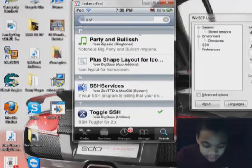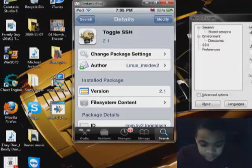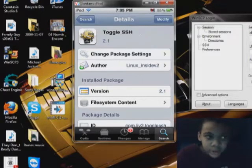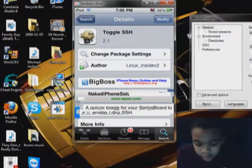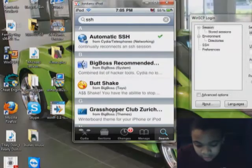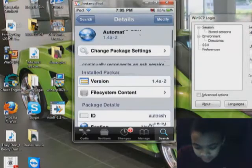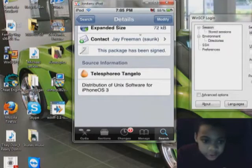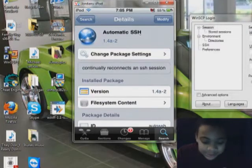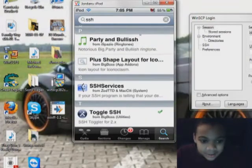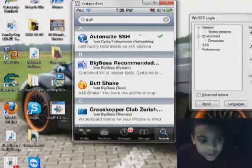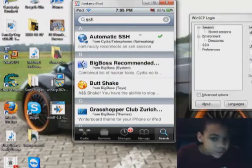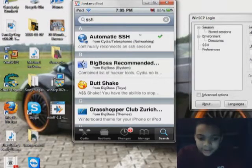You'll see Toggle SSH. It'll say for 2.x. It really works for 3.0 and up too, so download that too. And then Automatic SSH. I have no clue what this does. I just know it works to help you get SSH, so download Toggle SSH and Automatic SSH. And now you're done with that.